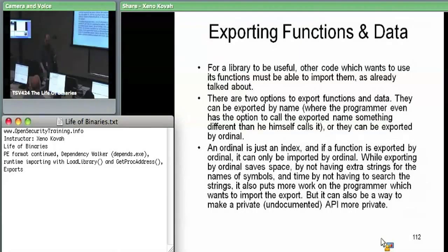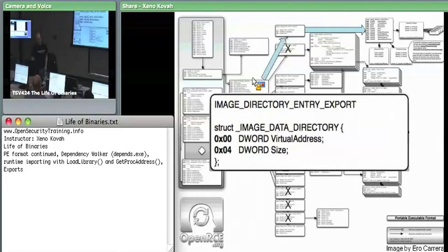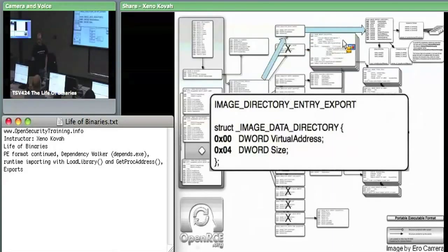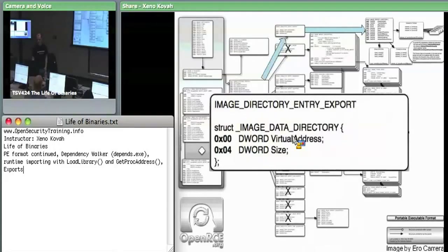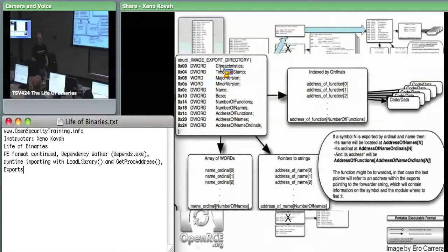Conceptually, a module has a big array that says here's my export one, two, three. They may have a name attached, they may not. Back in the data directory, index zero of the data directory points at the metadata for exports. We saw index one was the blob for imports. Index zero is the chunk for exports - as usual, it's just an RVA saying where the export information starts and a size saying how big it is. Following that RVA, we end up at an image export directory, and attached to this are three different arrays dealing with the functions being exported.